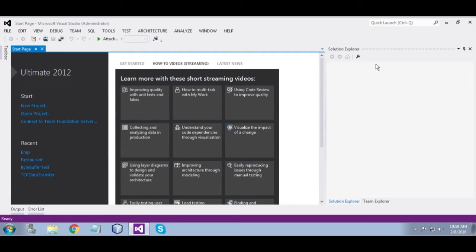Hello, my name is Rahul. I am going to show you how to resize an image using C#.